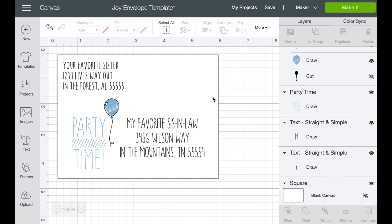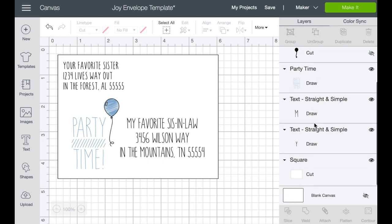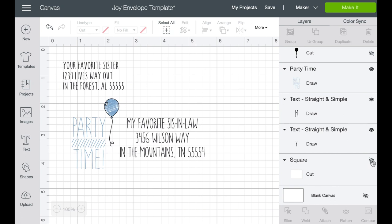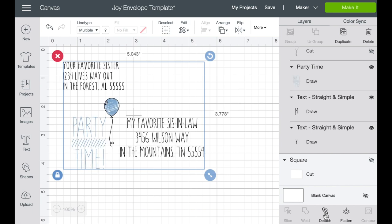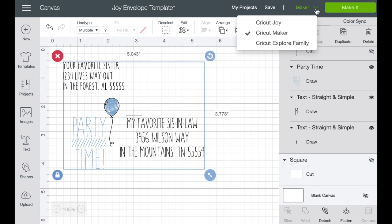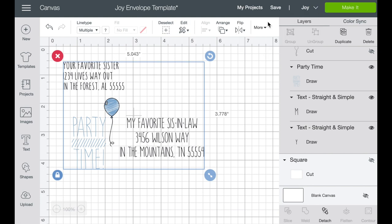Okay. So now that we have everything on the envelope that we want to use, we are going to go over into layers and we are going to turn off that square cut that we made. Then we're going to go up to the top, select all, and we are going to attach the whole thing. So now that it's attached, we need to go up and make sure that we have the right machine, Cricut joy. And then we are going to make it.